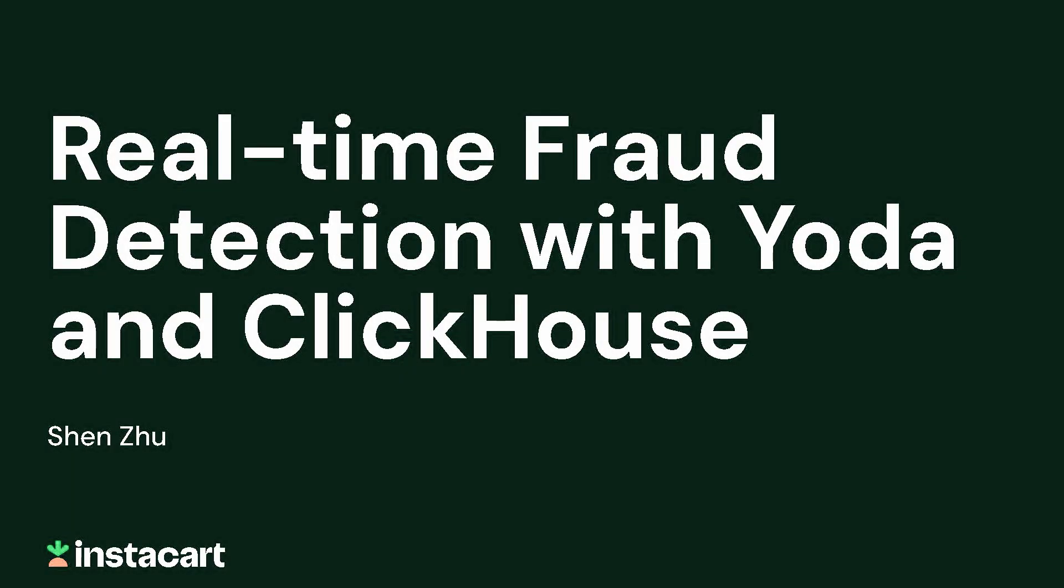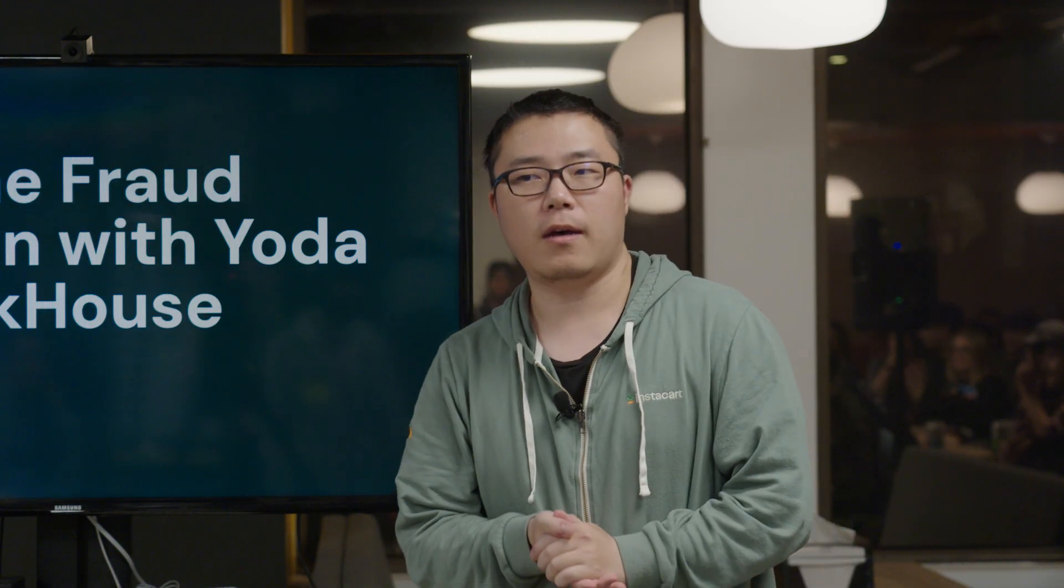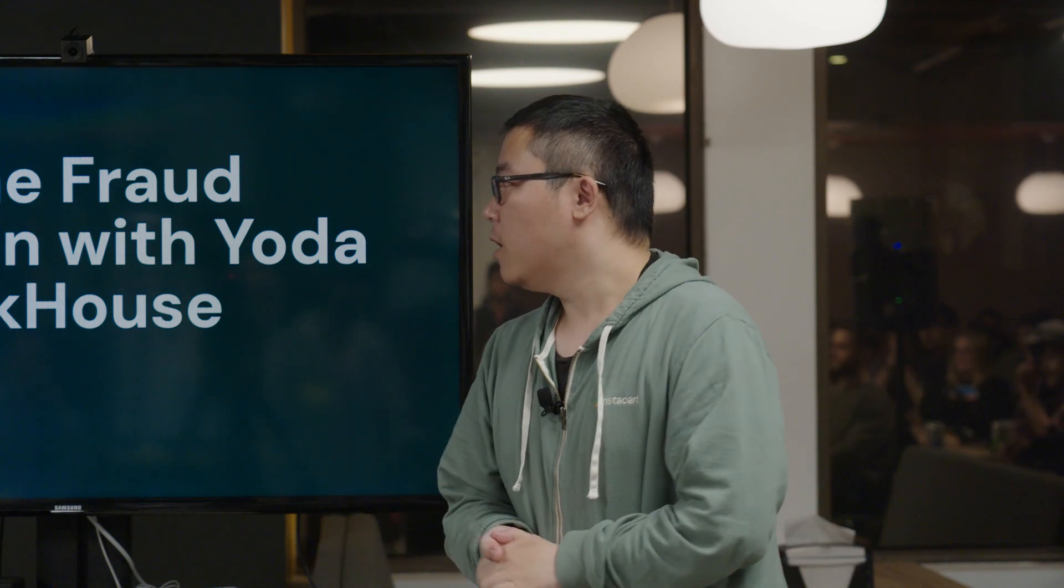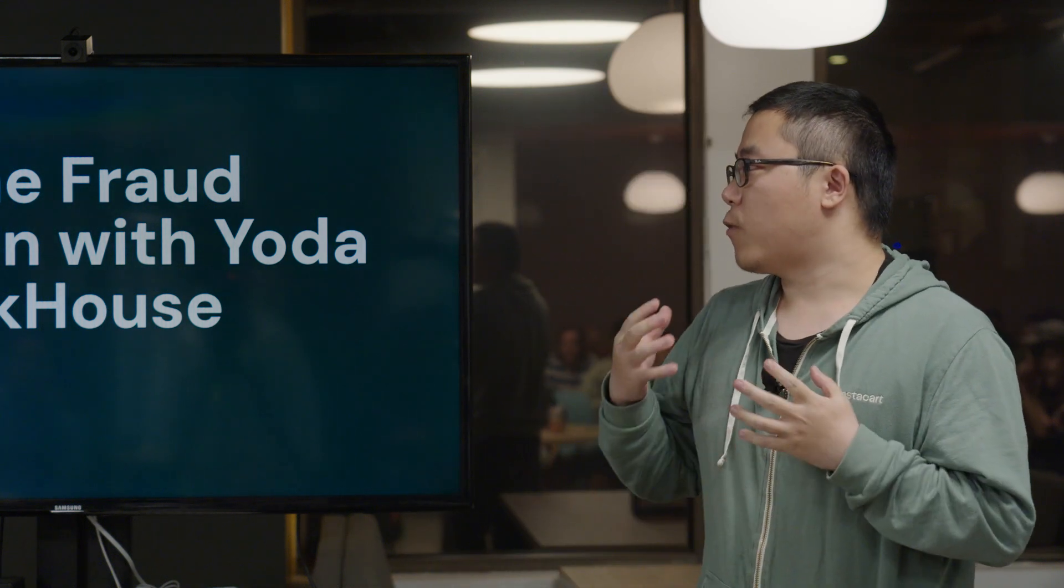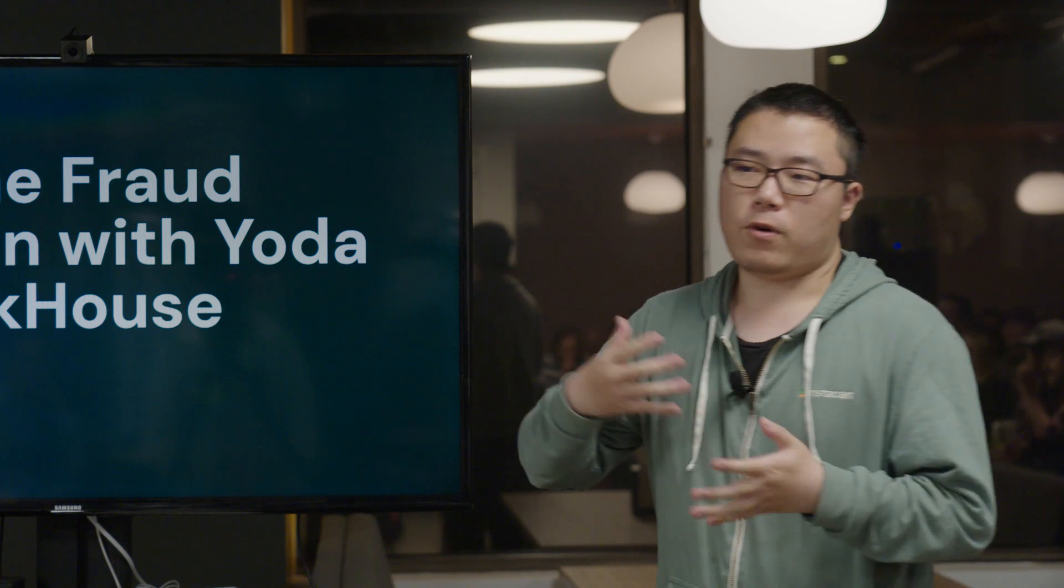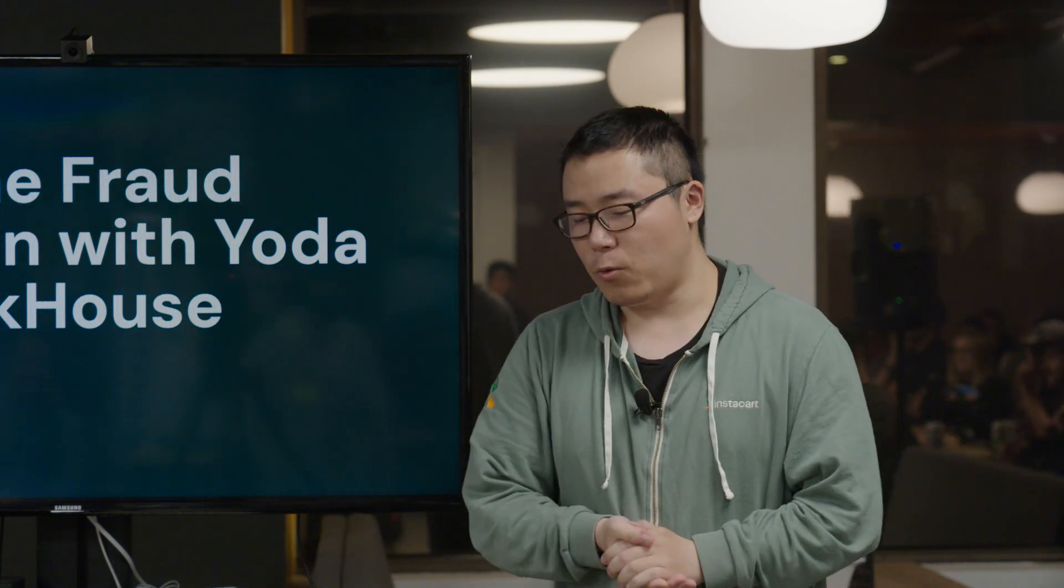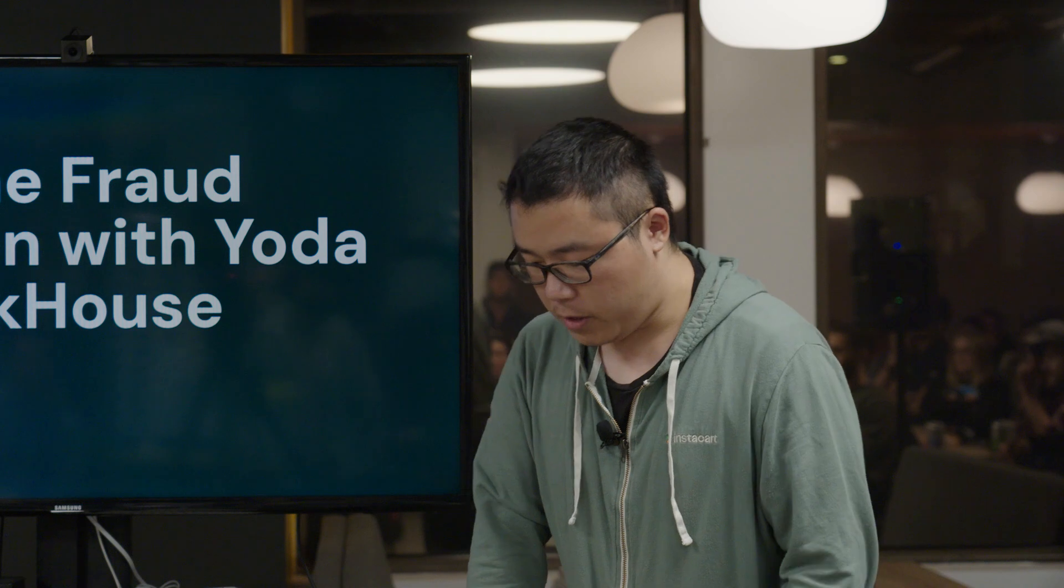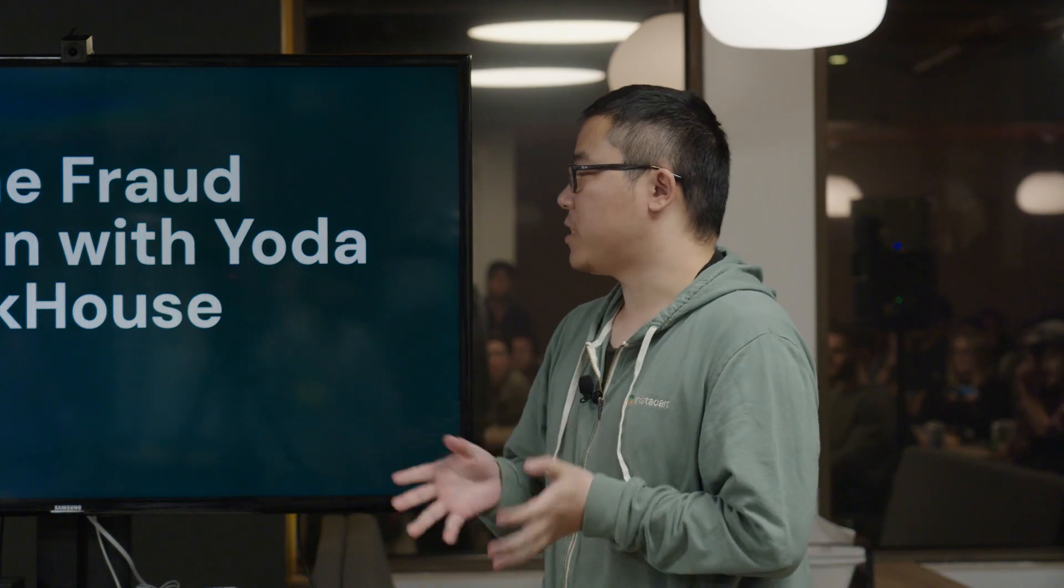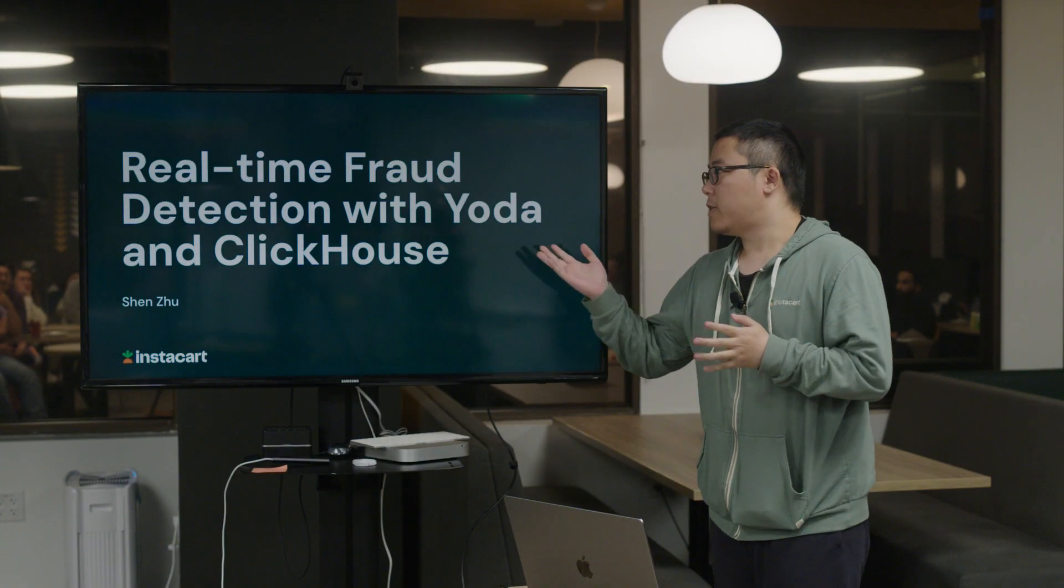I'm Shen from Instacart. I think you already know that Instacart is the largest grocery delivery company in North America. We do have a lot of fraud cases - shoppers do some fraud, unfortunately, and they cost us some money. So our need is that we need to do a real-time fraud detection platform.